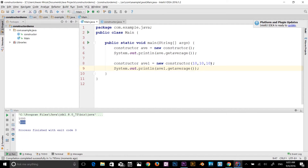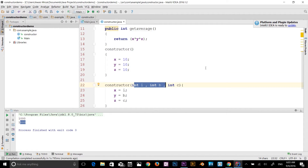I'll give you a quick example of the parameterized constructor.